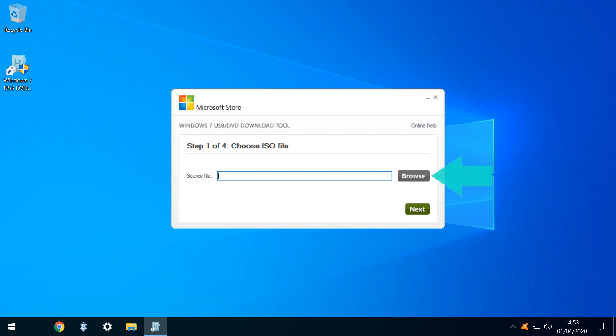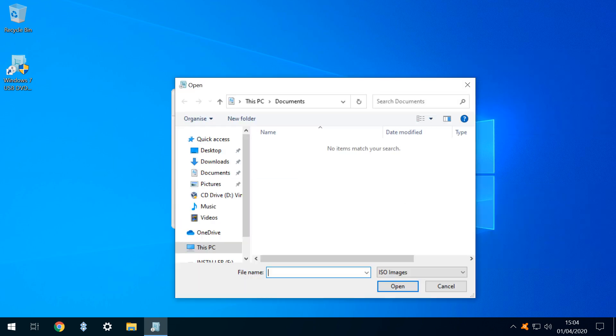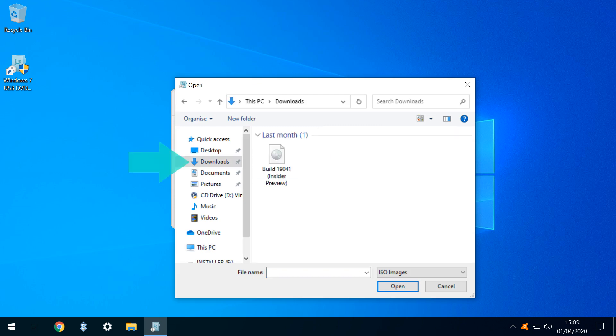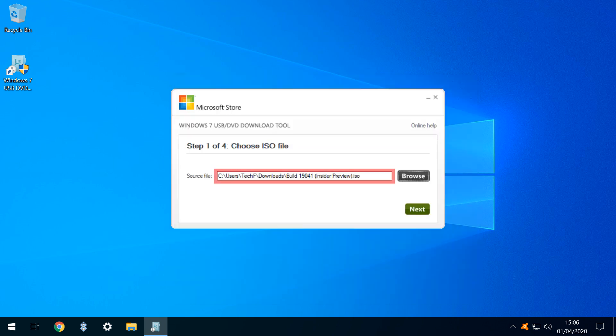We click Browse, navigating to that ISO, beginning in our Documents folder and heading to Downloads where the file is located. We select the downloaded ISO and click Open. The path to the downloaded ISO is now shown as our source file, and we click Next to advance Step 2.